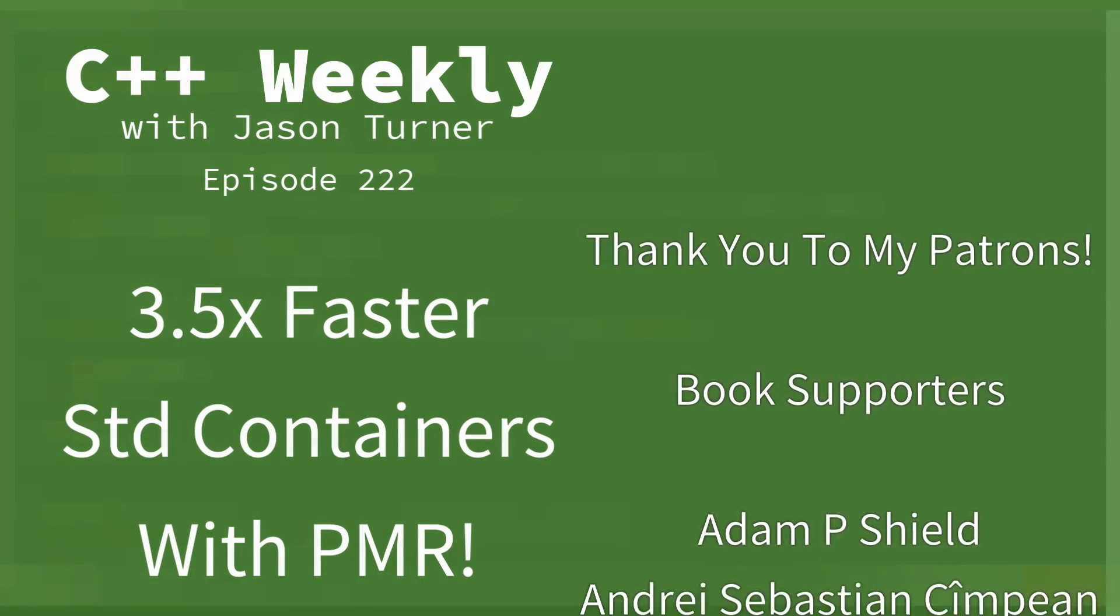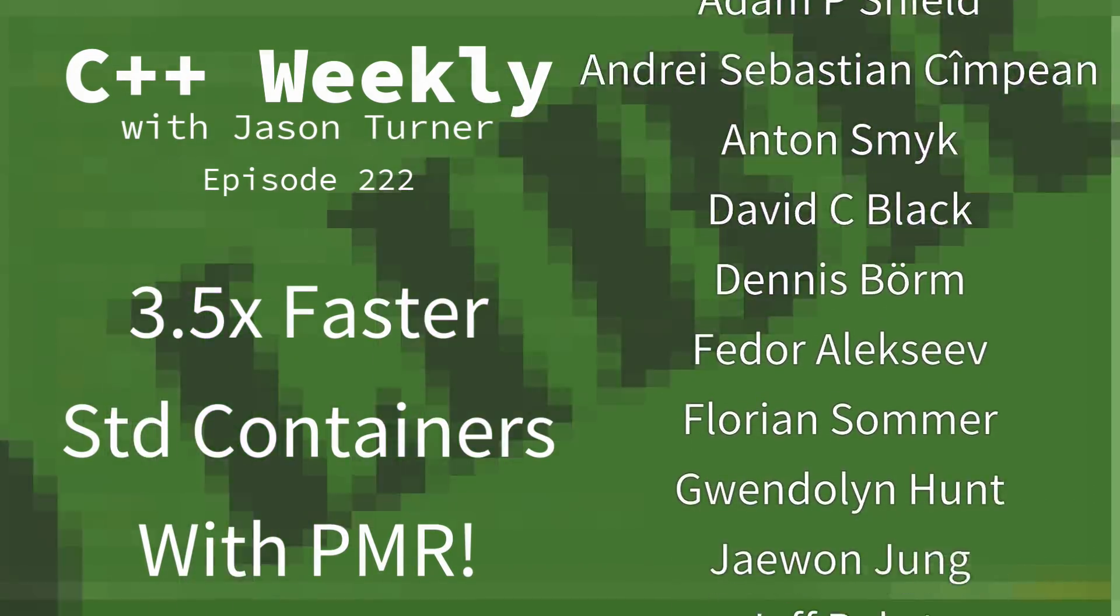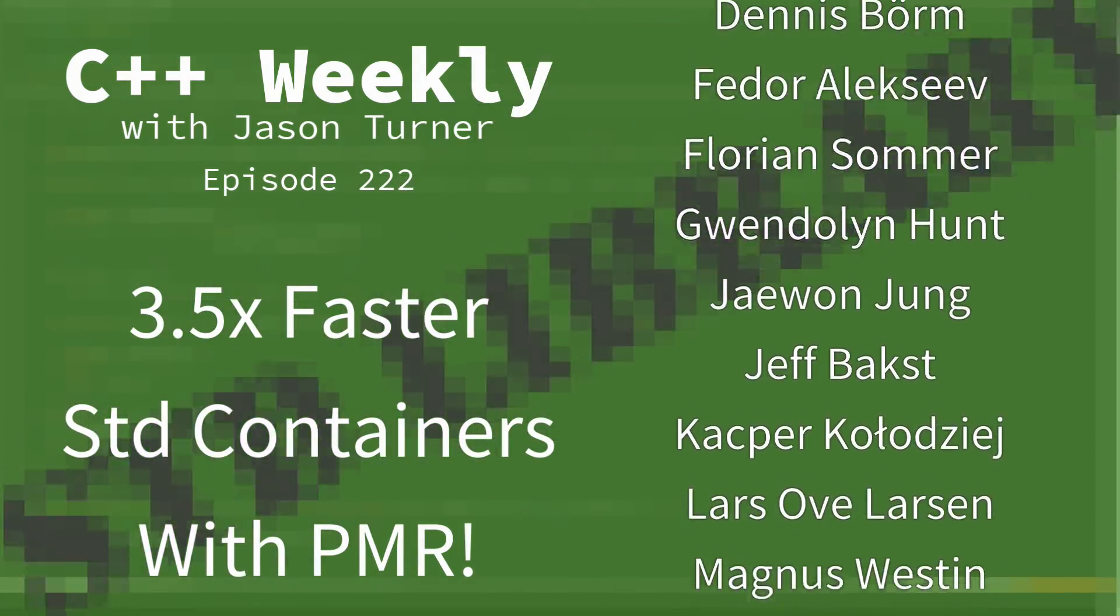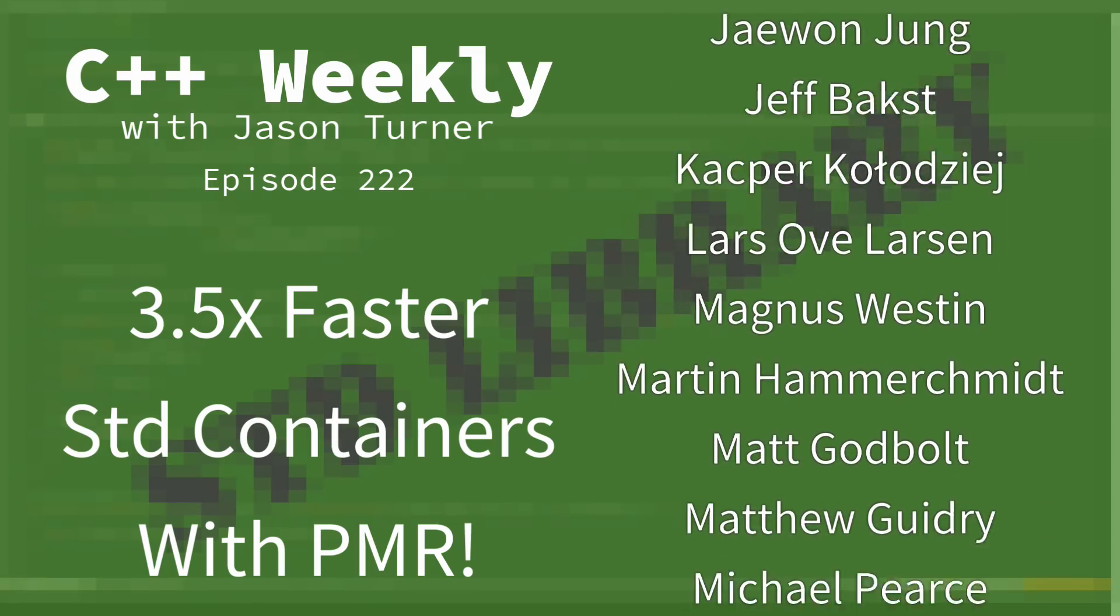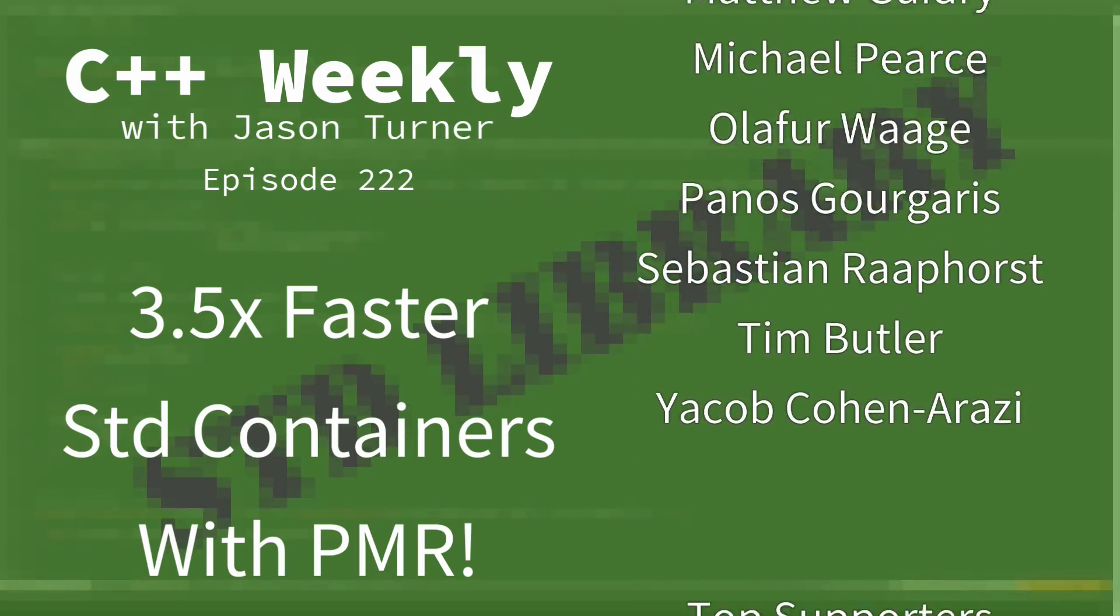Hello and welcome to C++ Weekly. I'm your host Jason Turner, available for code reviews, contracting, and on-site training.